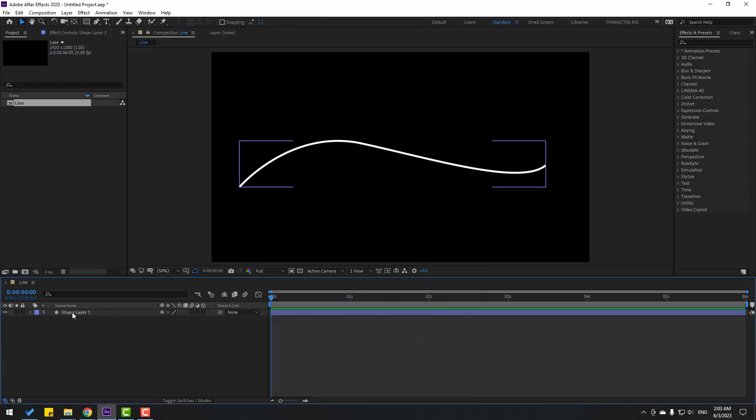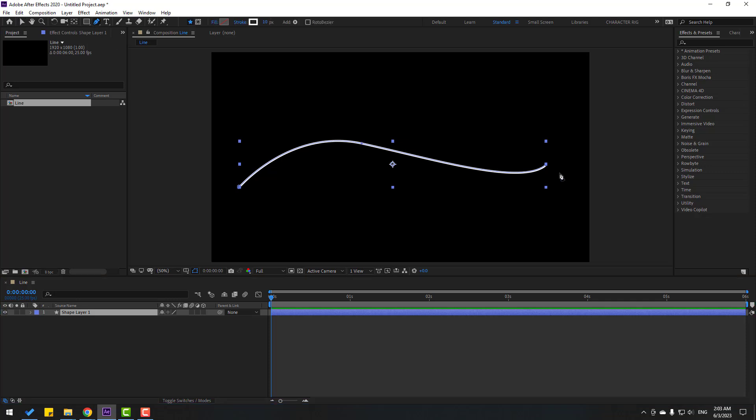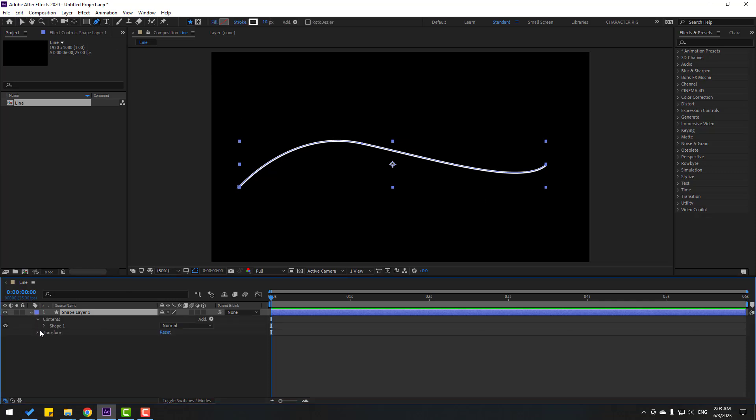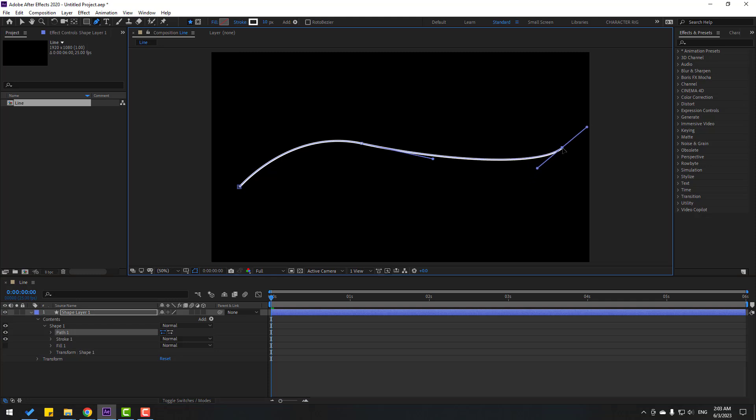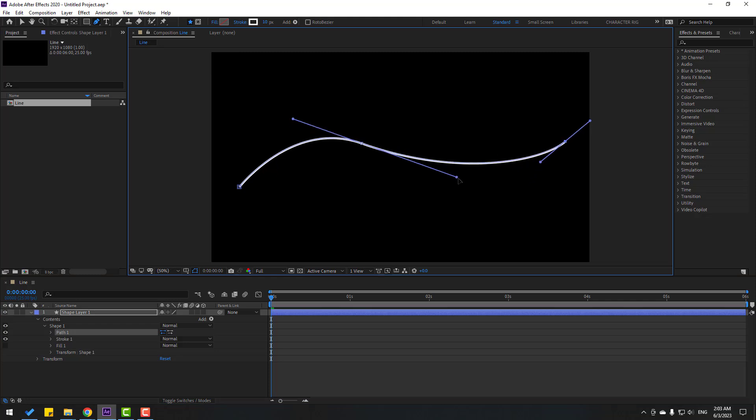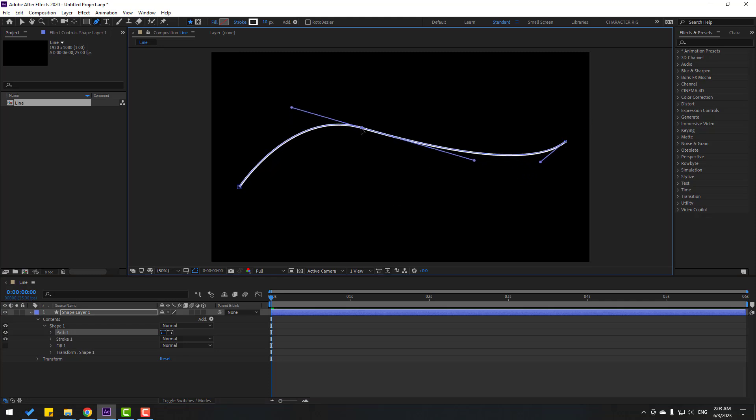Let's select the shape layer. I want to change something, let's go to pen tool again. Let's open inside here, contents, shape one, and select this path. Right now we can change this line, let's change like this and change this smooth part.